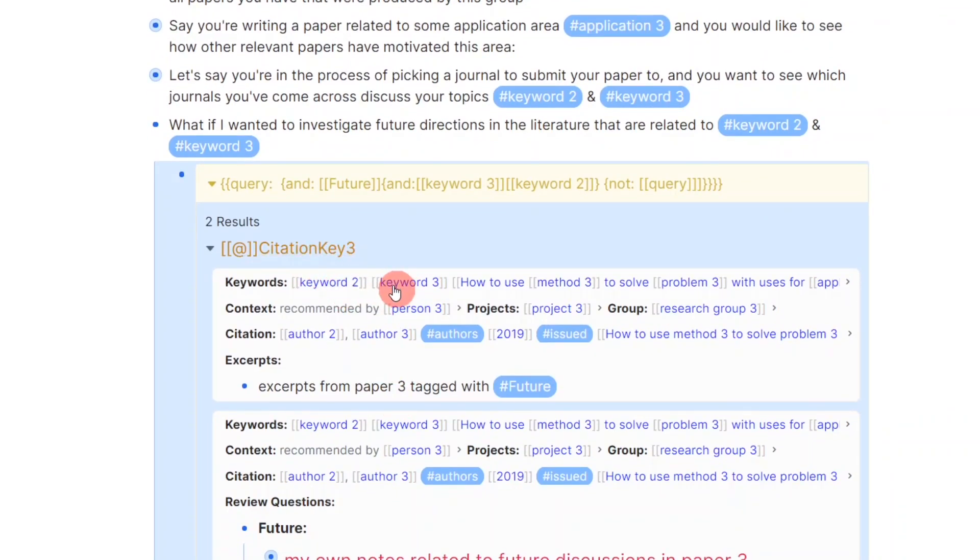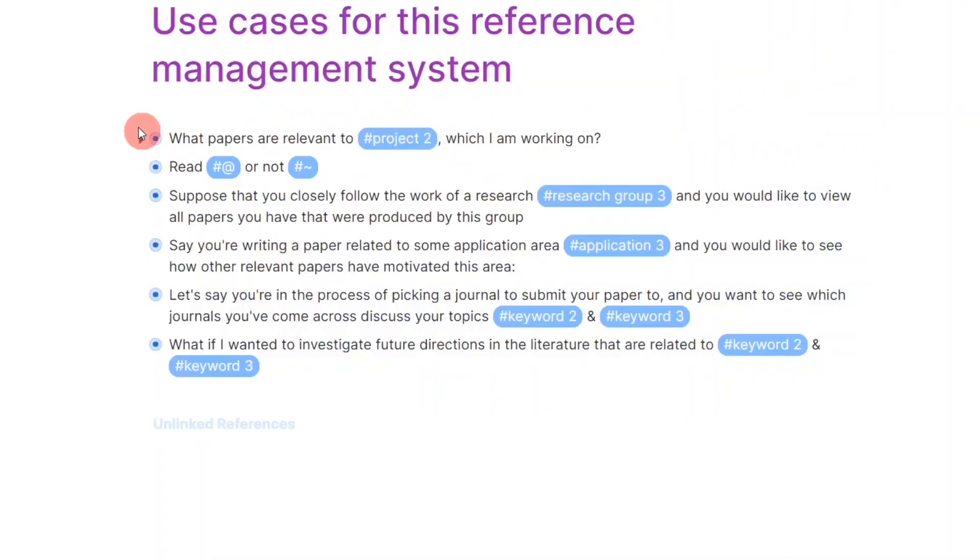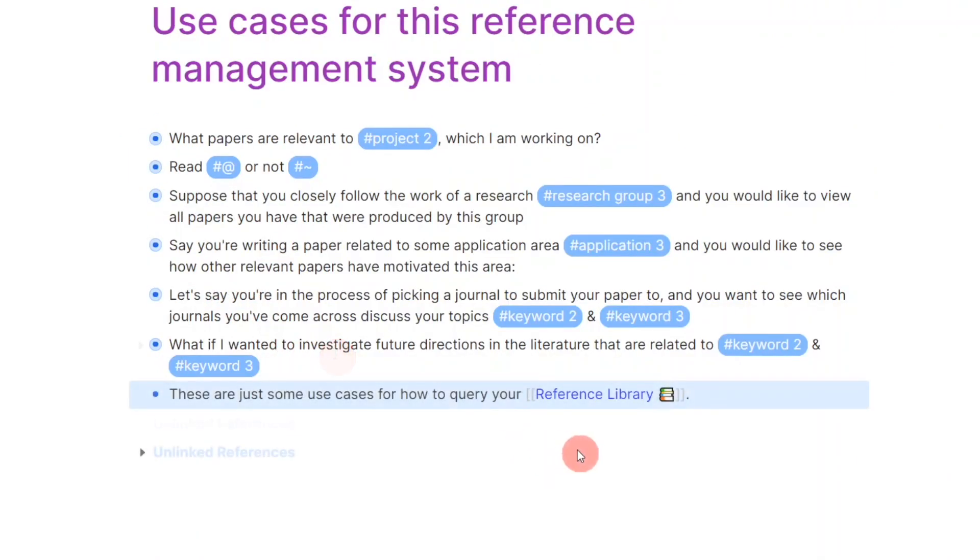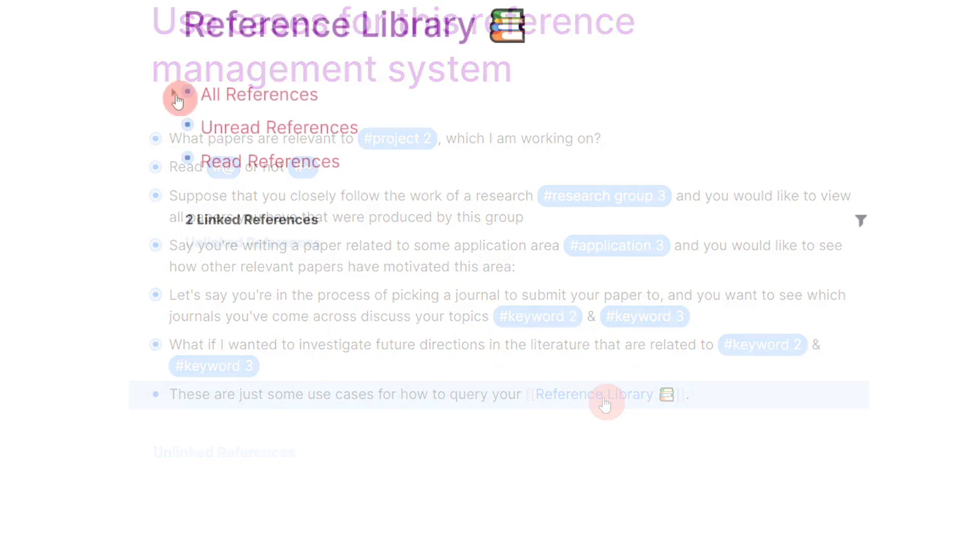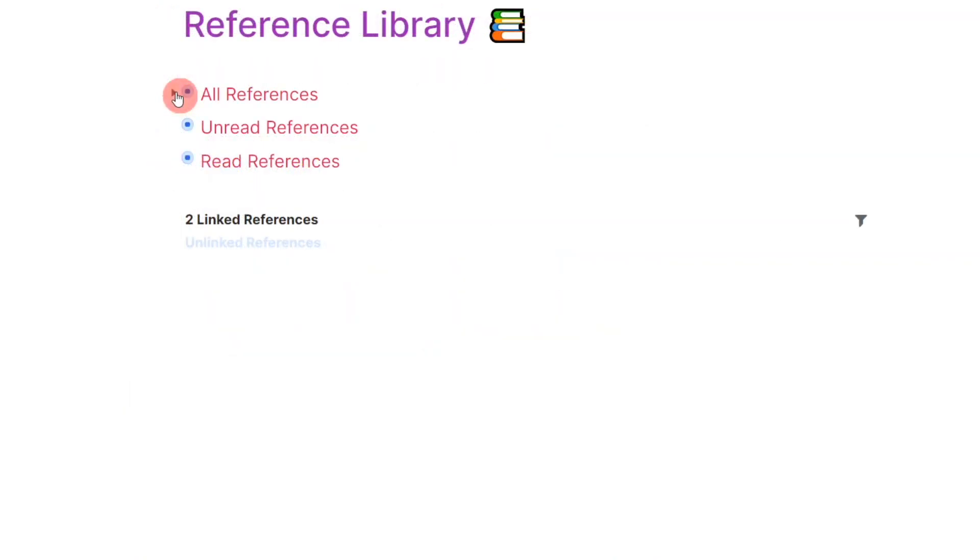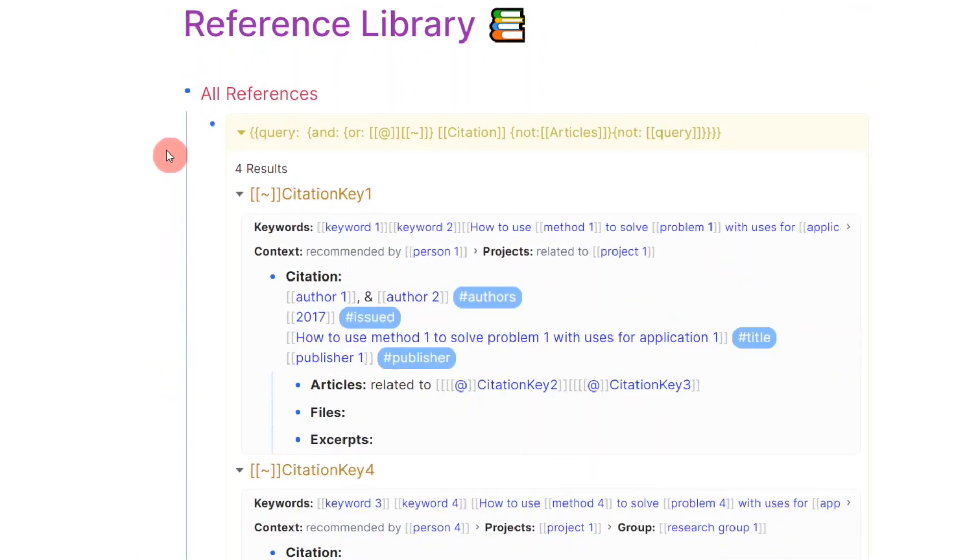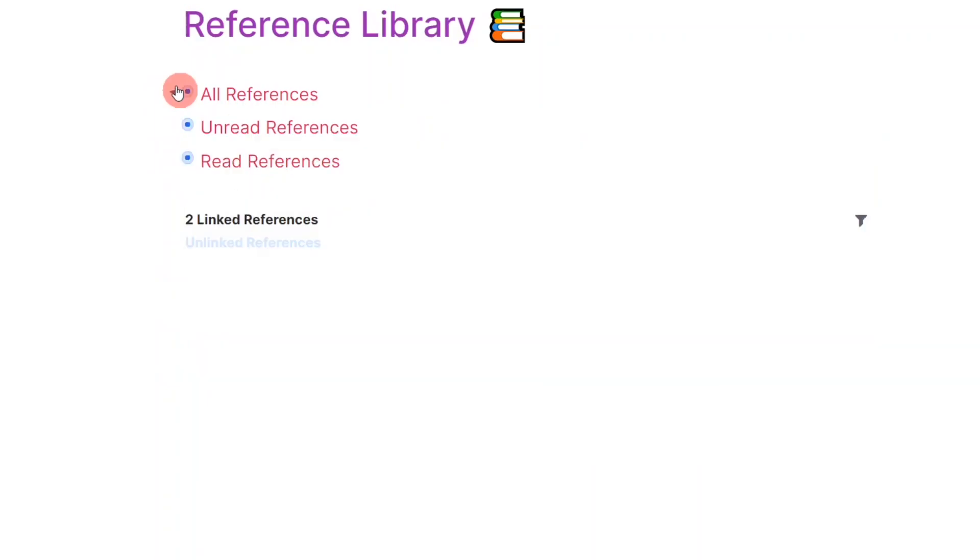Finally, this system also allows me to create a reference library that saves custom views for my personal preference, such as a list of only read or unread references.